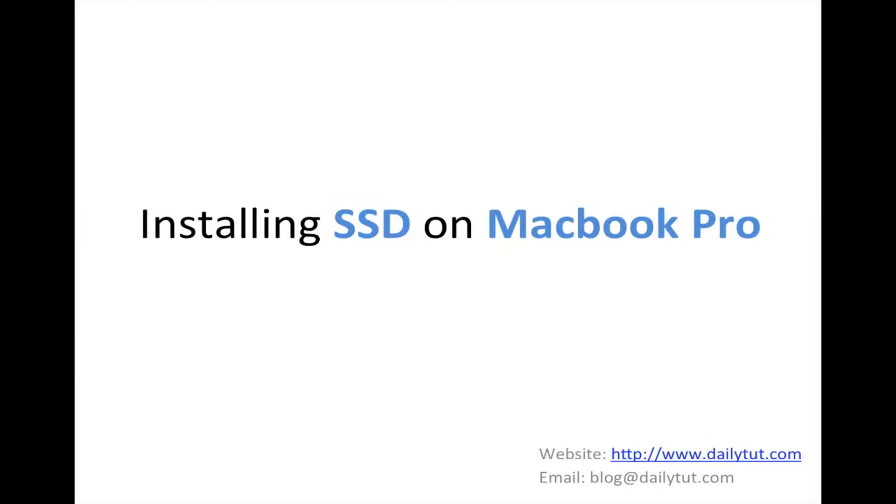Hello and welcome to DailyNet video. In this video we will see how to install SSD on MacBook Pro. This is actually a presentation which I have compiled with the pictures I have taken while installing the SSD on my MacBook Pro 15-inch mid-2010 model.